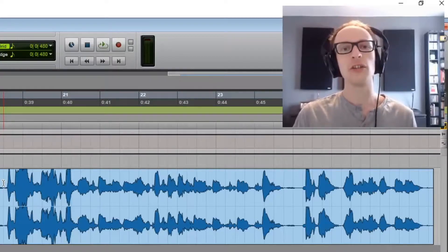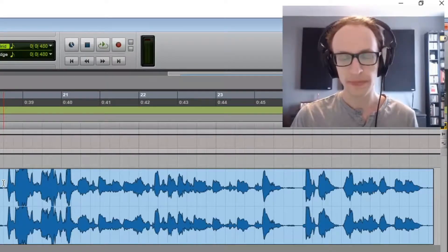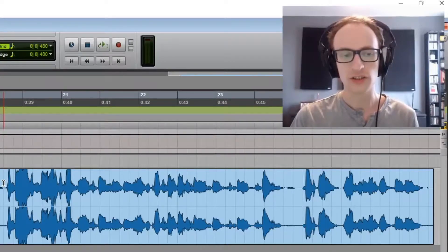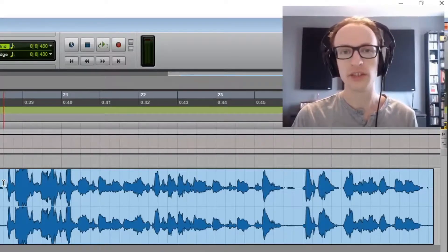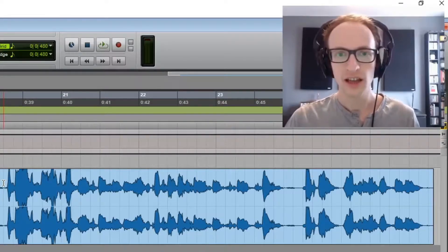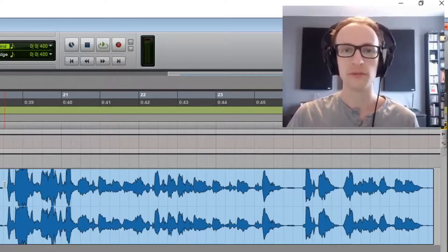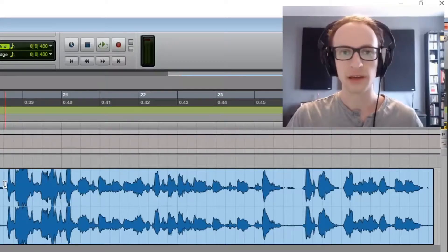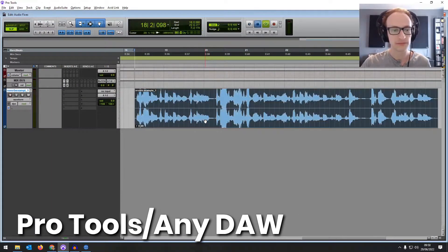I'm going to show you how to reduce reverb using just your stock plugins that come with your DAW, and then we're going to look at iZotope RX how to remove it with that plugin. So first let's take a listen to what we've got.